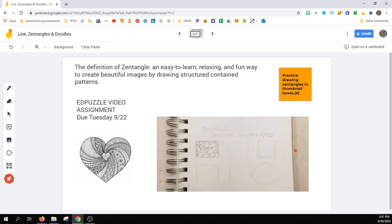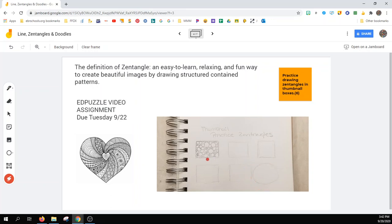Your assignment here is to practice drawing Zentangles in thumbnail boxes in your paper sketchbook. It doesn't have to be a square. Your thumbnail can also be a circle. I did the first one for you.